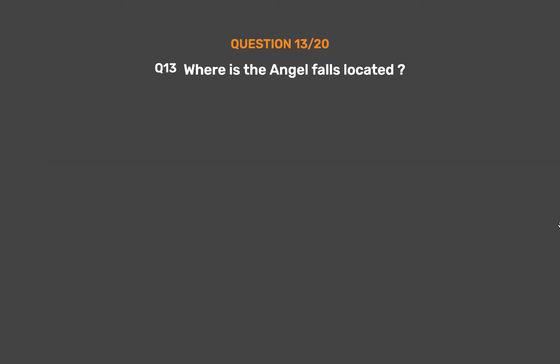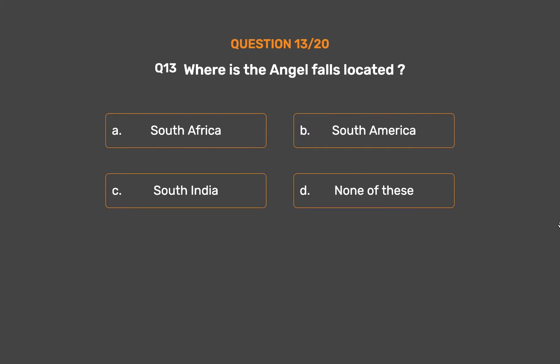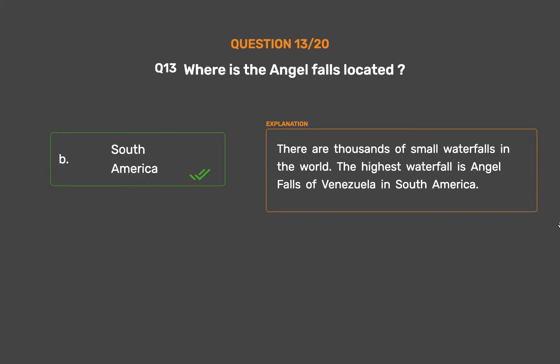Question No. 13: Where is Angel Falls located? Option A: South Africa. Option B: South America. Option C: South India. Option D: None of these. The correct answer is Option B: South America. There are thousands of small waterfalls in the world. The highest waterfall is Angel Falls of Venezuela in South America.